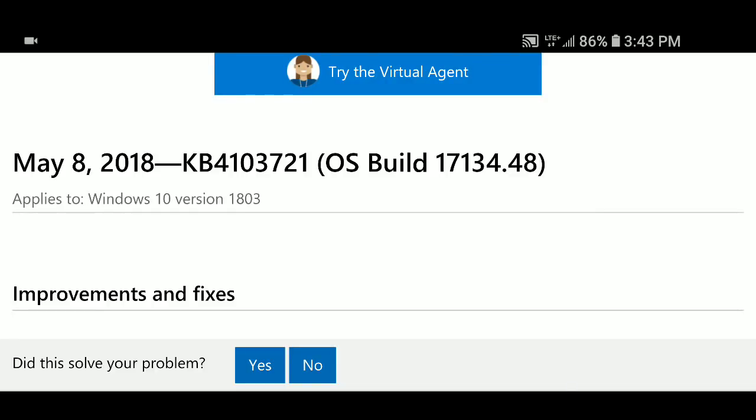Hello everybody, welcome to this Windows channel. Something is happening today which is Patch Tuesday. It's the day where security updates are issued and of course bug fixes in certain cases.